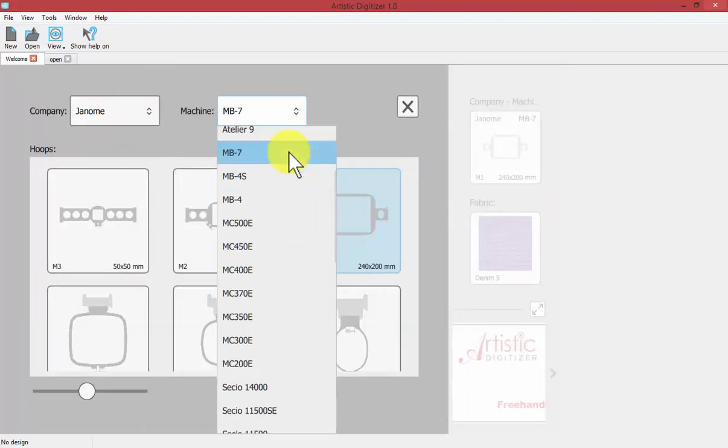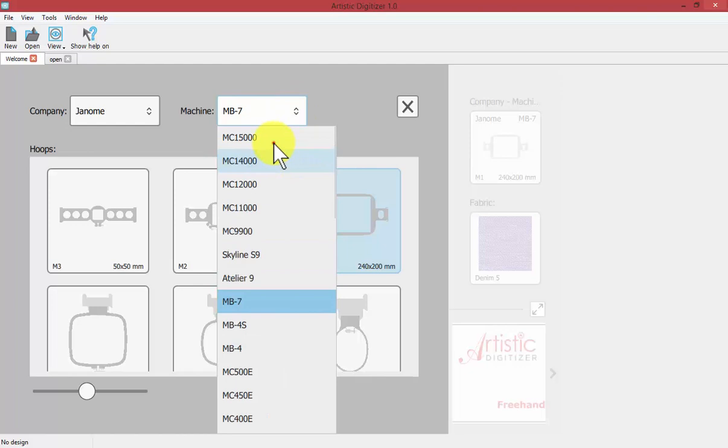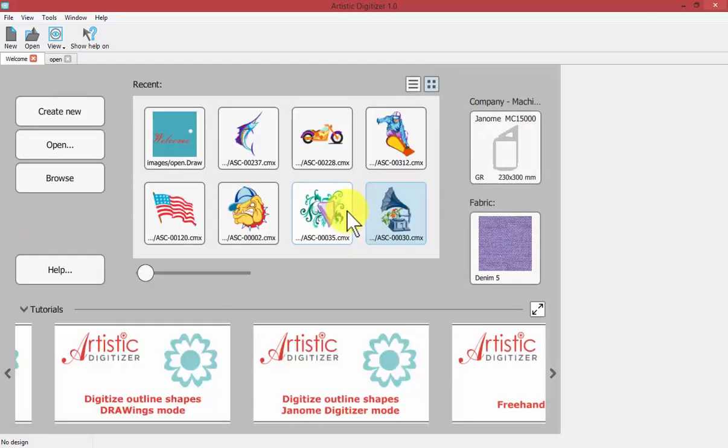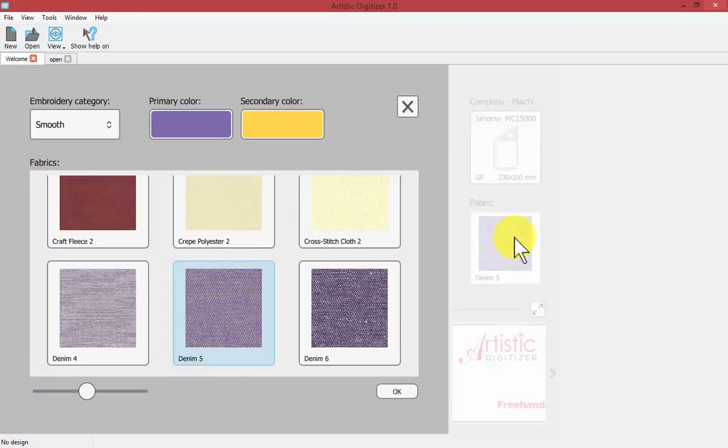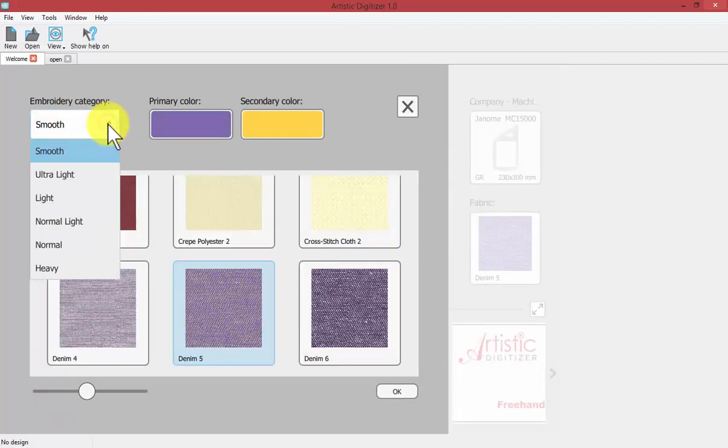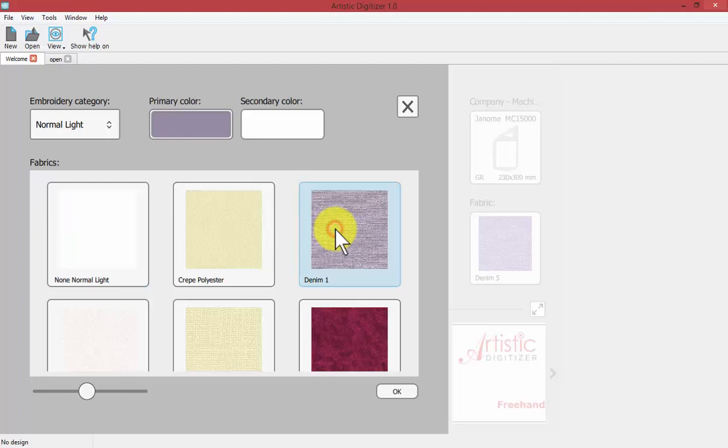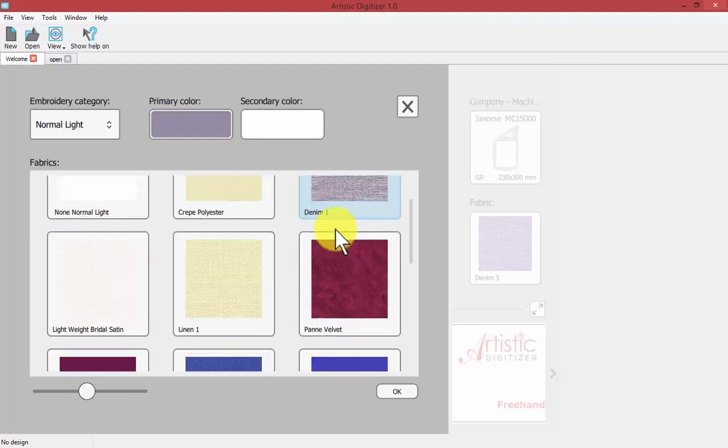So if you're going to use your 15,000 you select that, you select your embroidery hoop you're going to work with, and then you choose your fabric. You have fabric categories smooth light ultra normal etc.